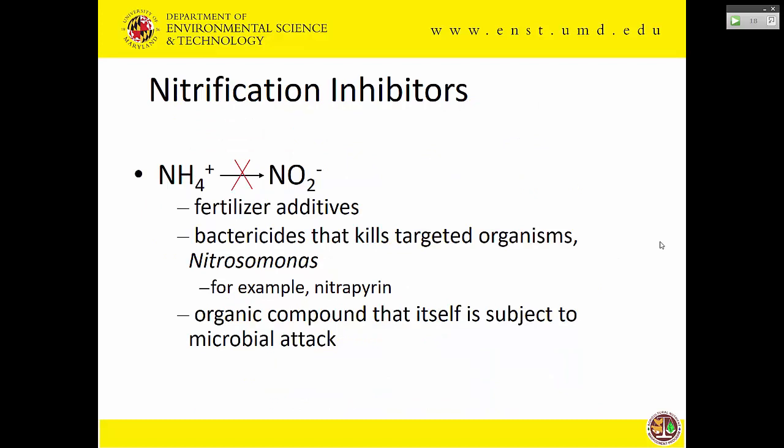Nitrification inhibitors mostly work by killing the bacteria that oxidize ammonia to nitrite. They can be added to liquid fertilizer or sprayed on solids. They're very specific bactericides that apparently only kill this kind of organism — these are archaea, the ancient bacteria, different enough from more recent organisms that they can be killed selectively. The problem is that even these compounds are organic and will eventually be metabolized and destroyed, so they only work for a limited amount of time.